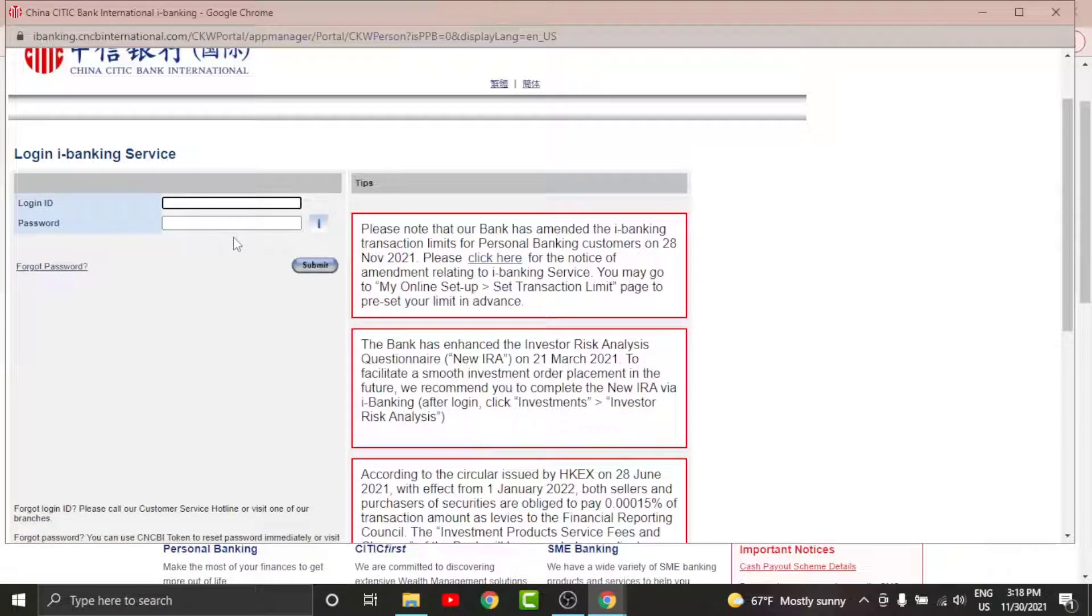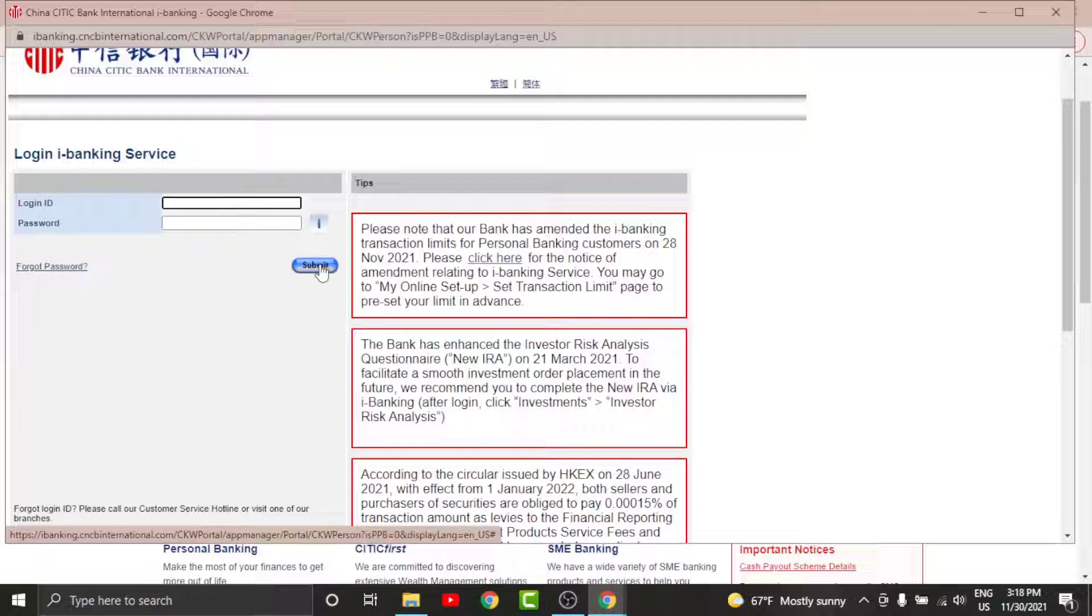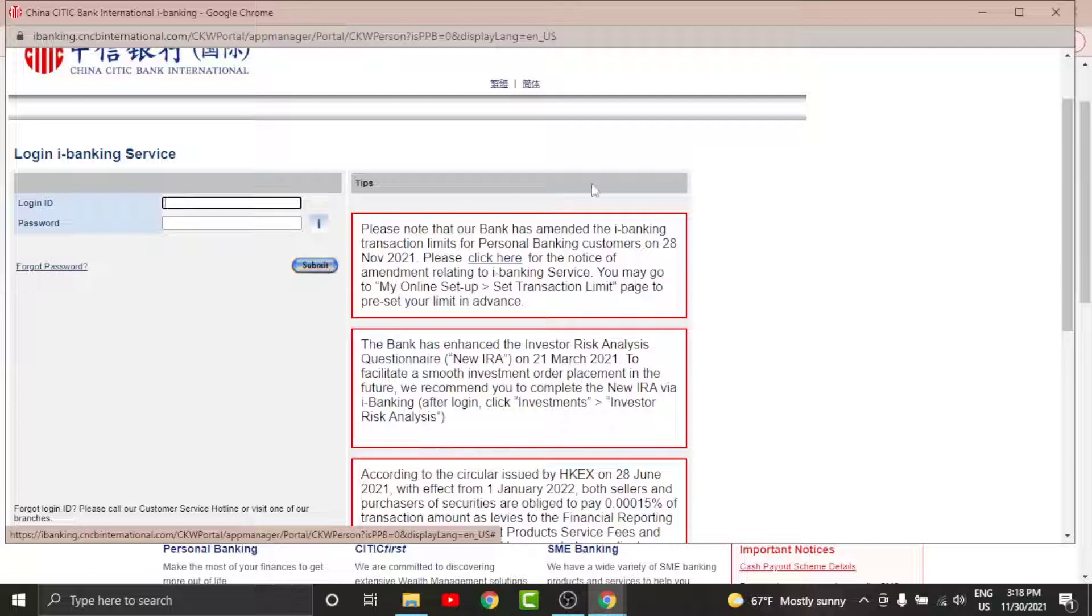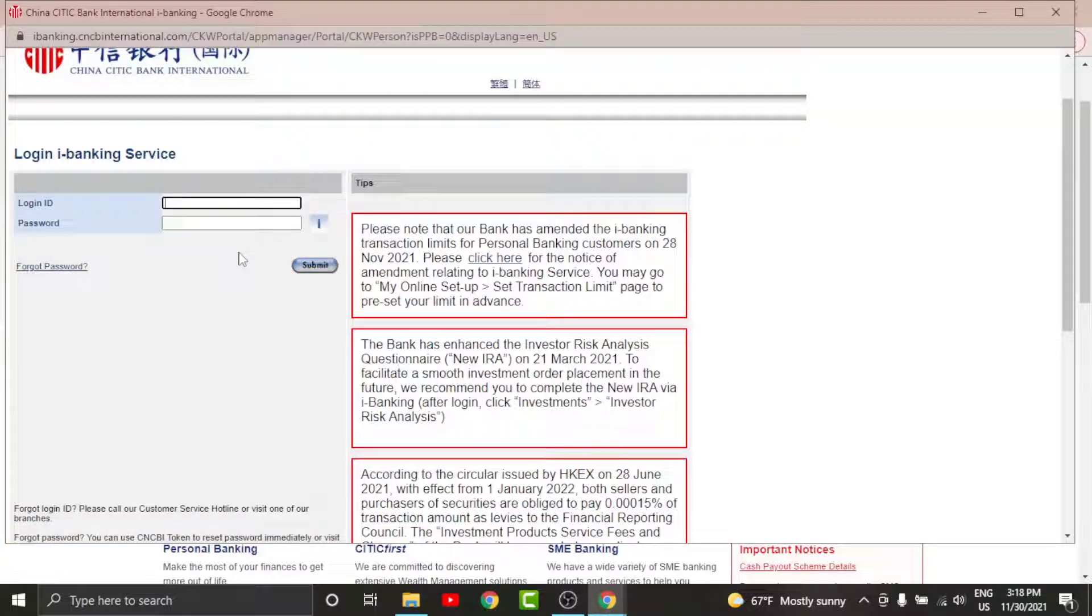And once you are done entering your login details, you can just go and tap onto Submit option. And by tapping on it, you will have successfully logged into your online banking account on CITIC Bank International. So with all this information, I think you can log into your online banking account on CITIC Bank in no time.